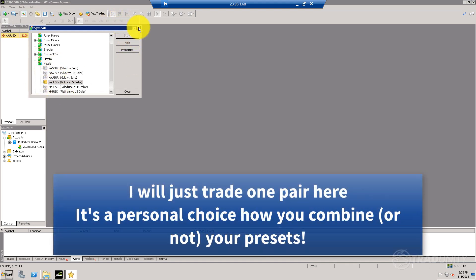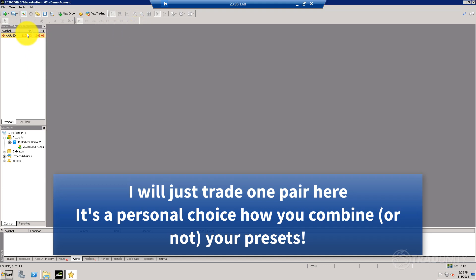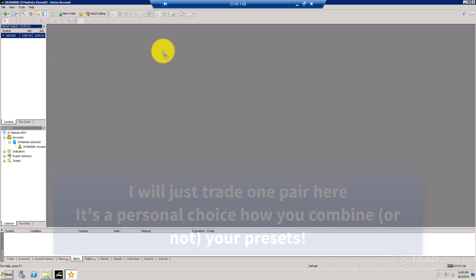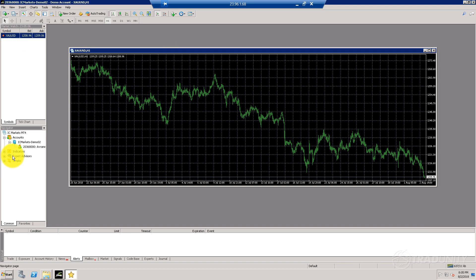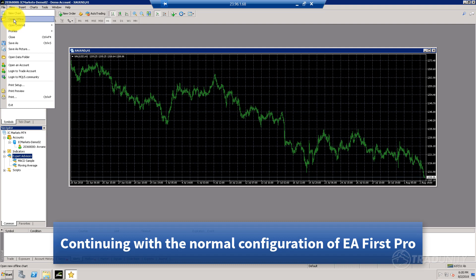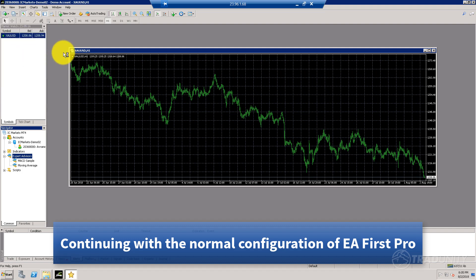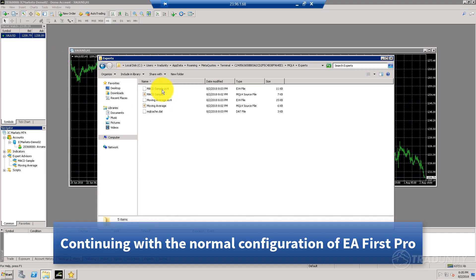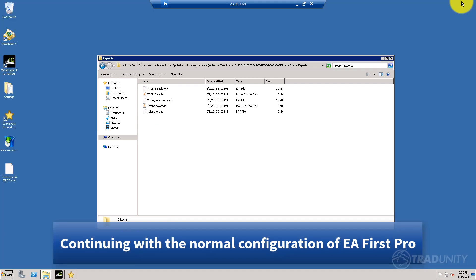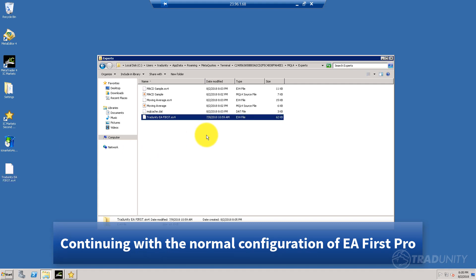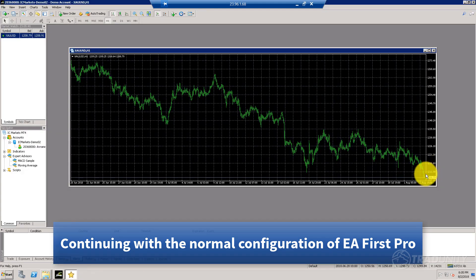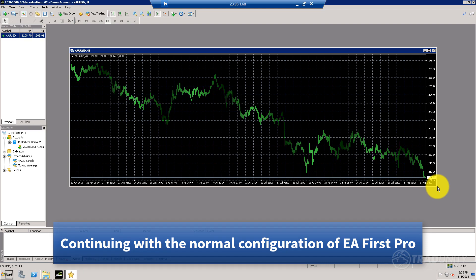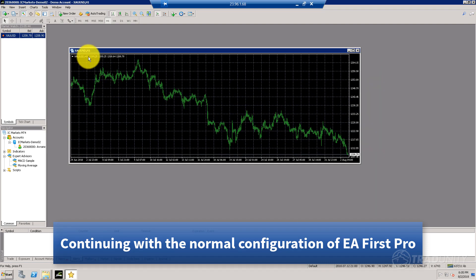I said I want to trade the gold market here, so I'm going to show it and drag it here. I don't have the expert advisor, so I need to reload it by opening the data folder, navigating to the experts, and pasting our robot. Our robot, as far as I remember, I had it on the desktop—here it is. I'm going to copy it and paste.